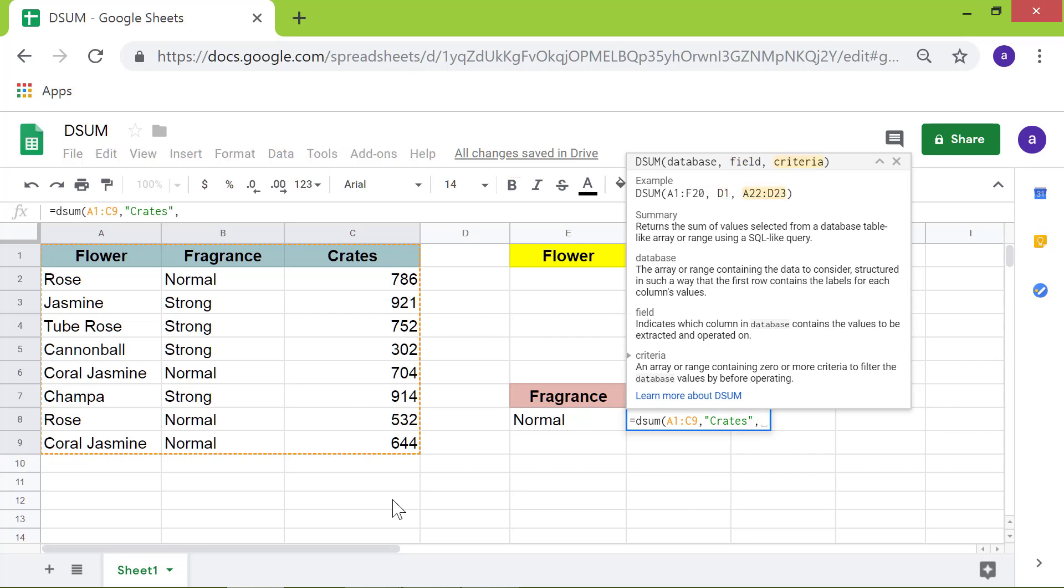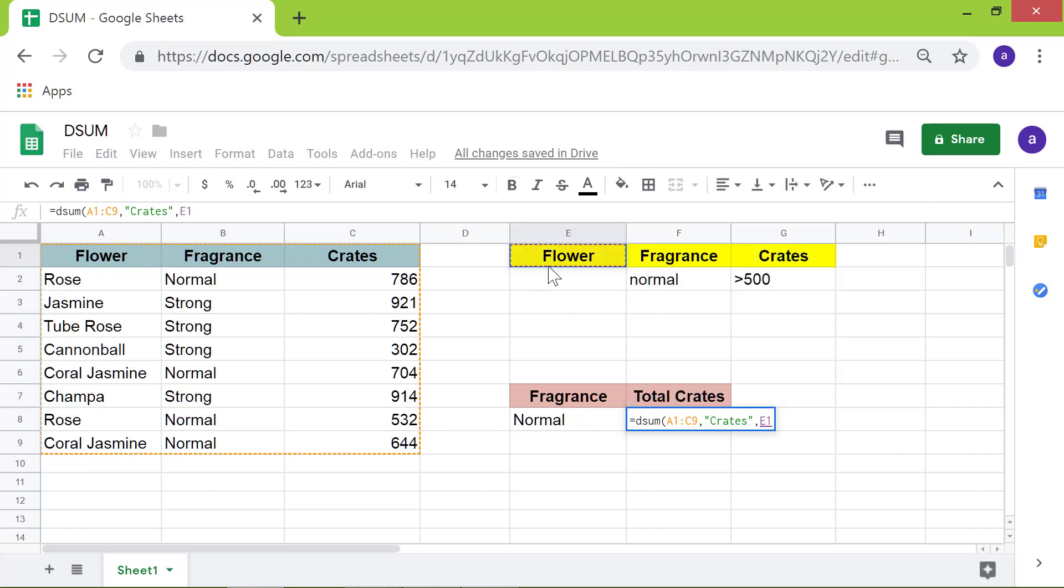Specify the criteria range. Click cell E1. Next, shift-click cell G2. Press Enter.